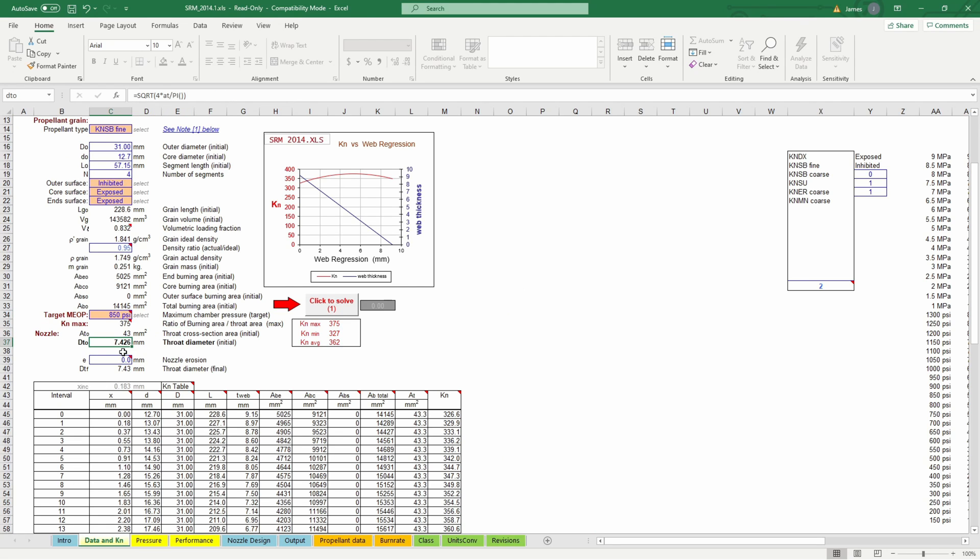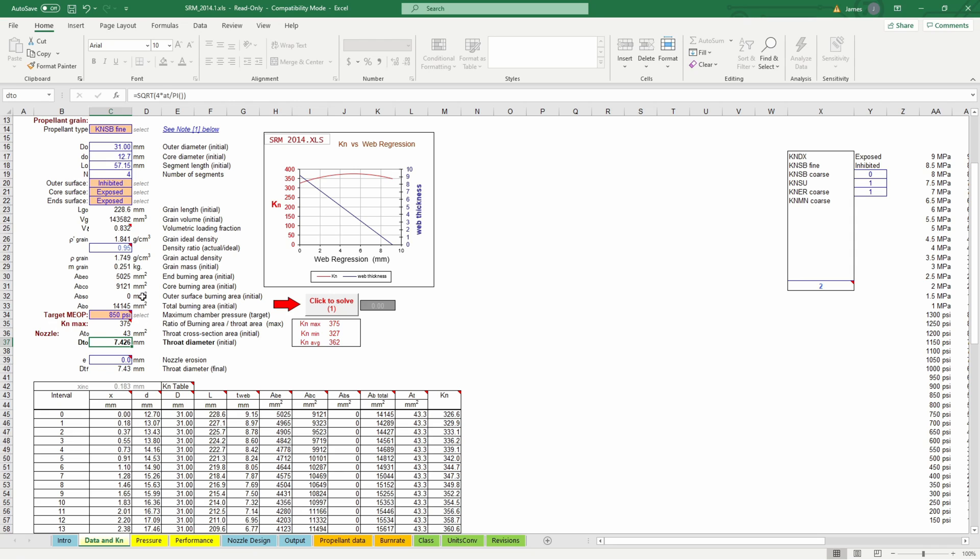That's what we'll use in our design so like 7.43 right in that range and so the smaller your throat is the higher your pressure is going to be and vice versa a larger throat will lower your pressure because it allows more gas to escape. So we're just going to look at one more thing here and that is this nozzle design tab so if we go to the nozzle design tab it'll show us a mock-up of our nozzle what it'll look like.